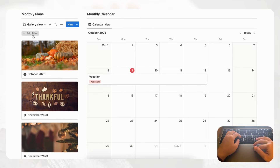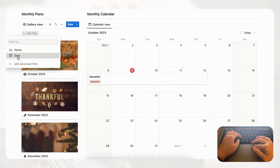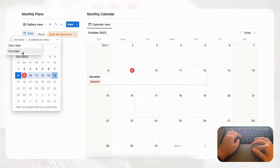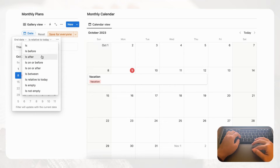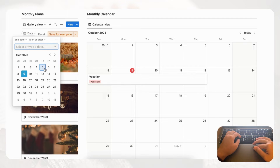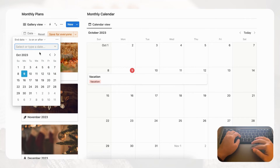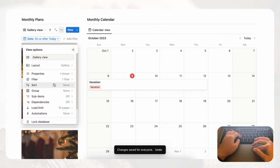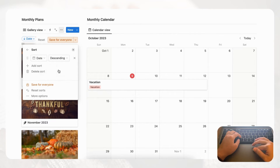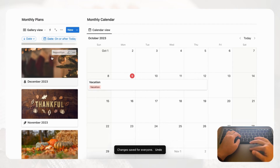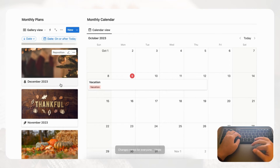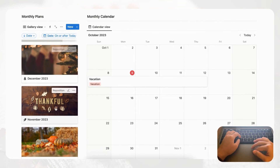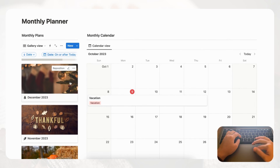Now let's add a filter so we don't see old monthly plans. Go to Filter, add a date filter, and set it so the end date of the monthly plan is on or after today — that way past monthly plans won't show up. Click Save for everyone. You can also adjust the sort so the most future-dated plan appears at the top, or reverse it if you'd rather see the most current relevant plan first. Play around with the sort and filter to find what works best for you.